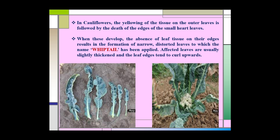In cauliflower, yellowing of the tissue on the outer leaves is followed by the death of the edges of the small heart leaves. When these develop, the absence of leaf tissue on their edges results in the formation of narrow, distorted leaves. Affected leaves are usually slightly thickened and the leaf edges turn to curl upward. As seen in this picture, the leaf edges curl upward, and this symptom is known as the whiptail disorder.